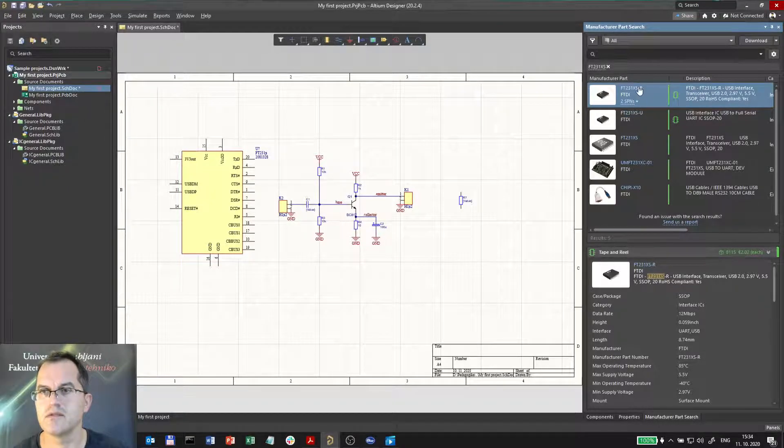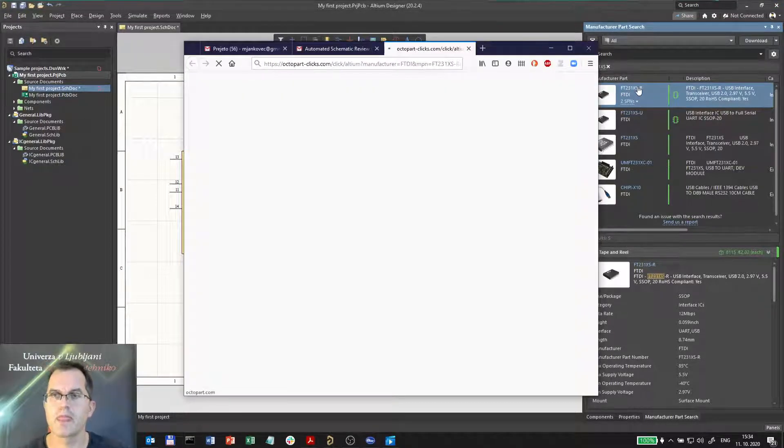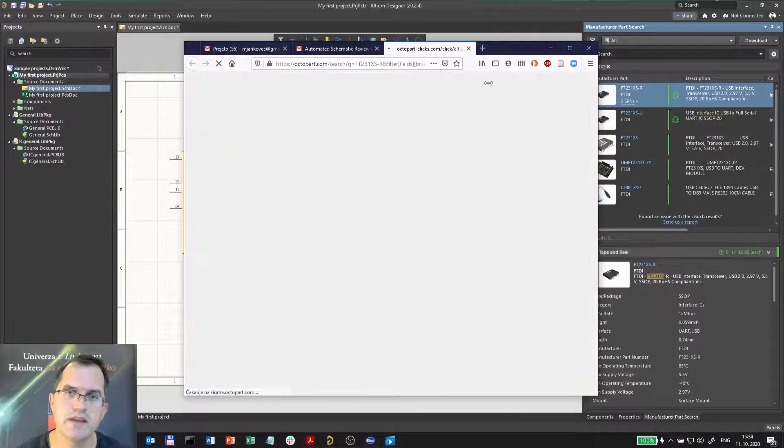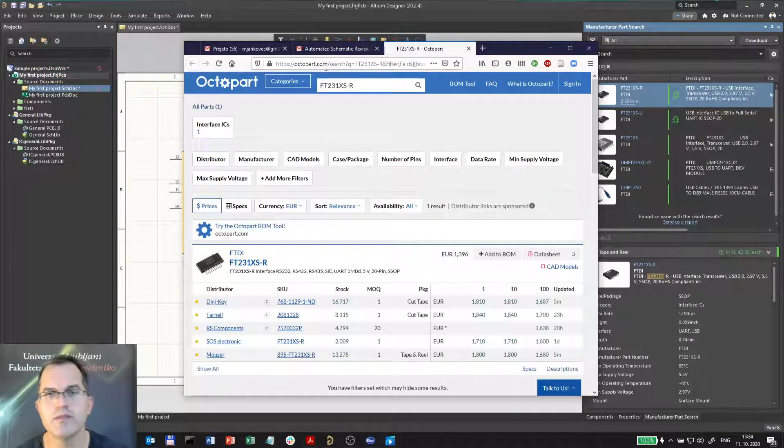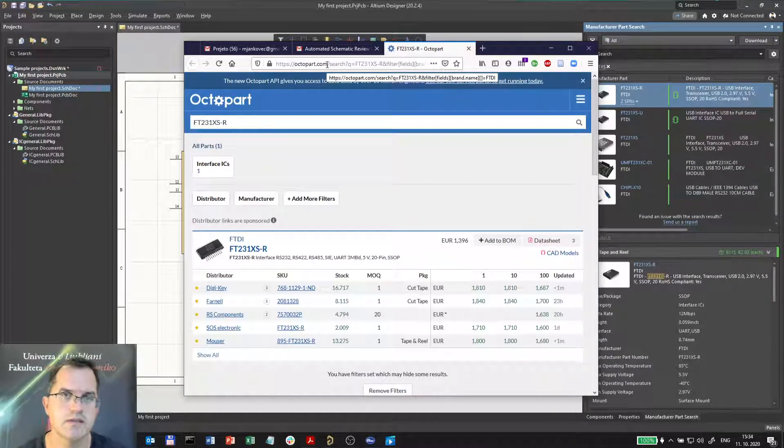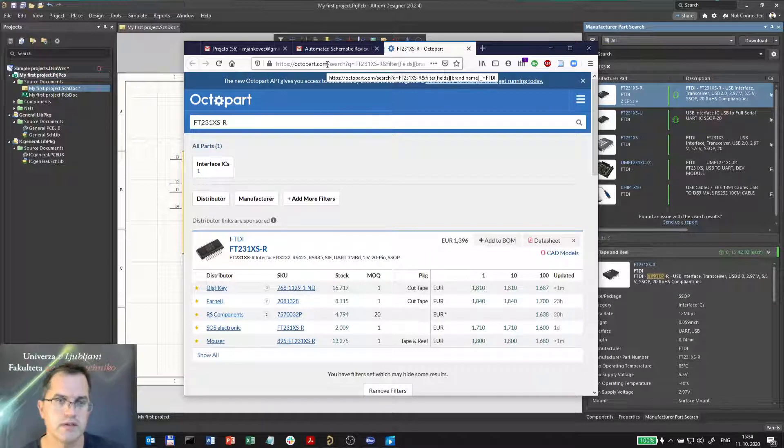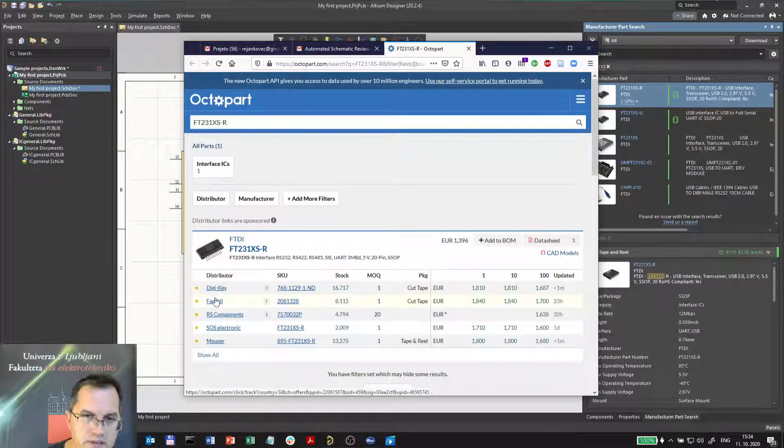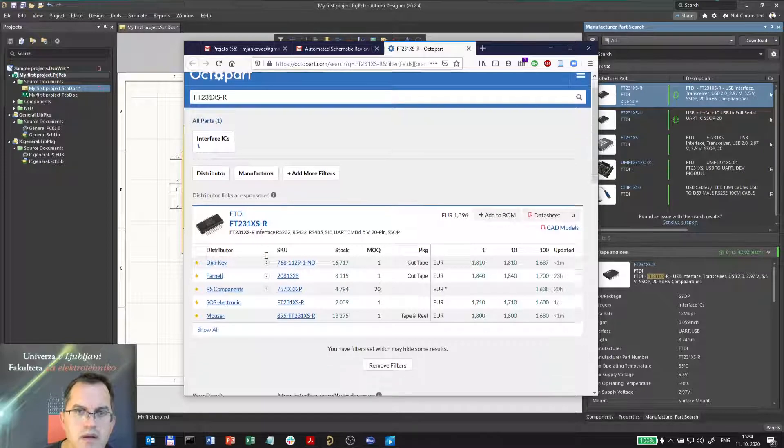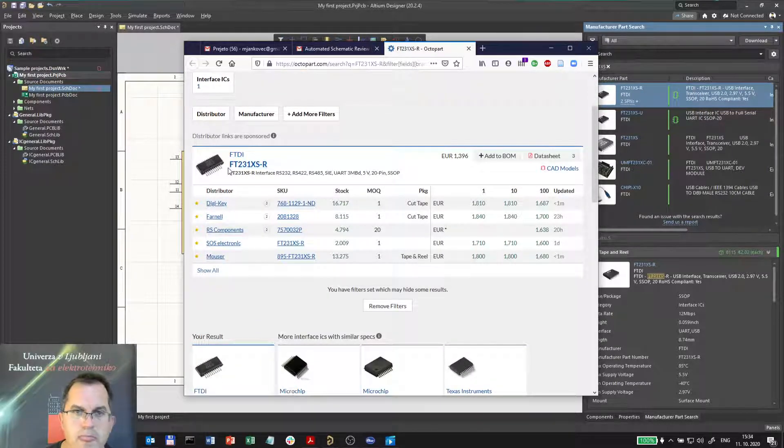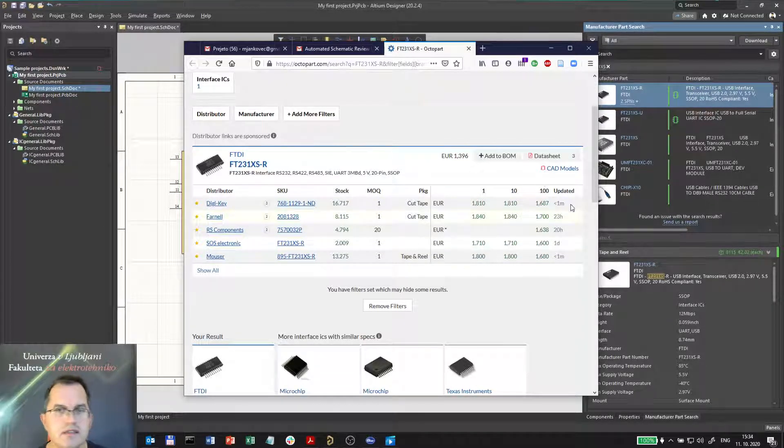Let's go to that one here. It opens a website in Octopart. Octopart provides an online service for searching among the different suppliers, and these are the suppliers here which stock the FTDI chip. You get their codes, the stock, the minimum order quantity, the prices, and so on.